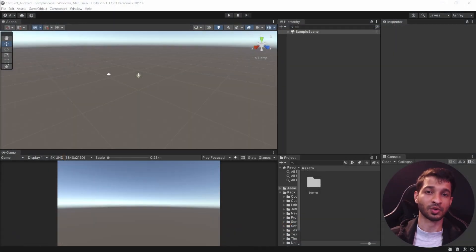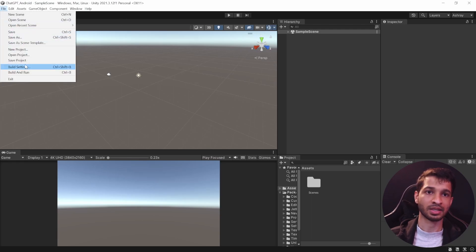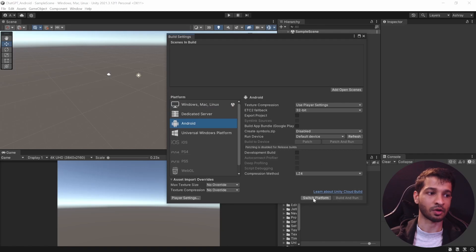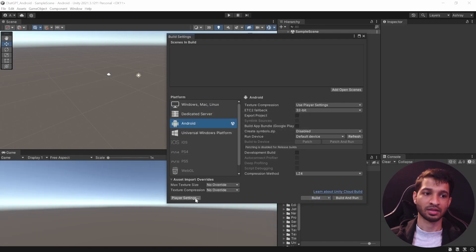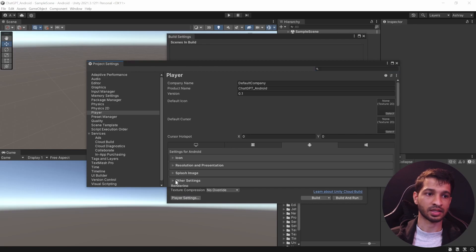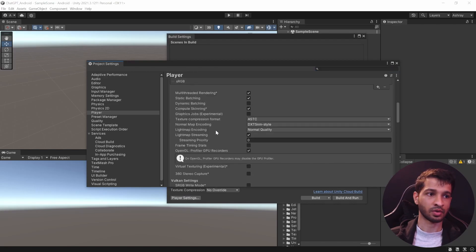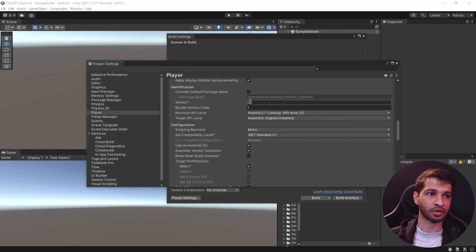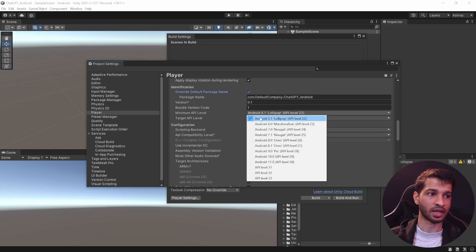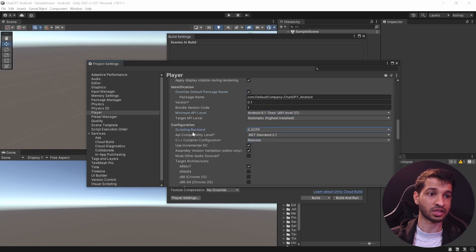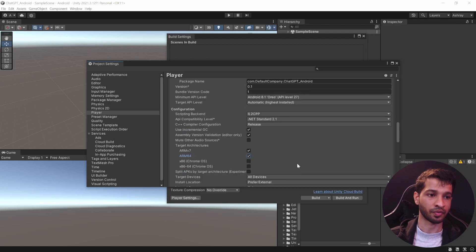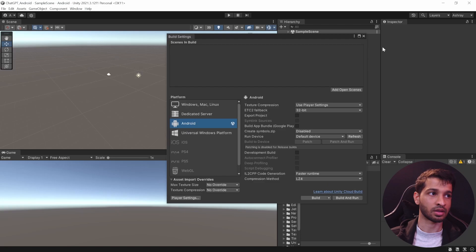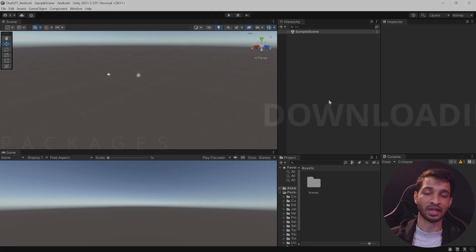Here we have our Unity project open. The first thing we want to do is set it up: click on File, Build Settings, select Android as our platform, and click Switch Platform. Next, click on Player Settings, select Other Settings, scroll down, check Override Default Package Name, set the minimum API level to 27, set the scripting backend to IL2CPP, and make sure to check ARM64.